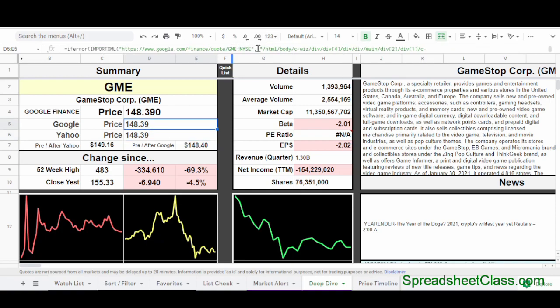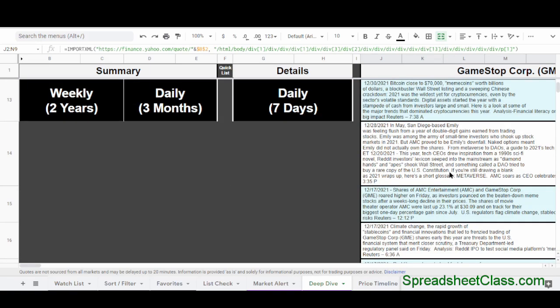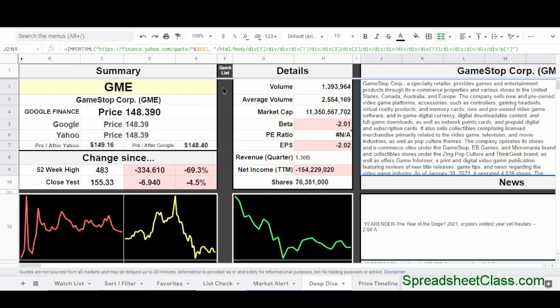I'm going to show you exactly what each component of the formula does. Over here I'm pulling in the description for the company from Yahoo Finance, and I'm also pulling in the newsfeed from Fidelity. One more quick example is pulling in crypto prices — right here I'm pulling in the price for Loopring crypto from Coinbase. Sometimes when you pull in data it doesn't pull in as a single cell, as you can see in these three different columns, but that's for another video. You can see there's a lot you can do with this formula.